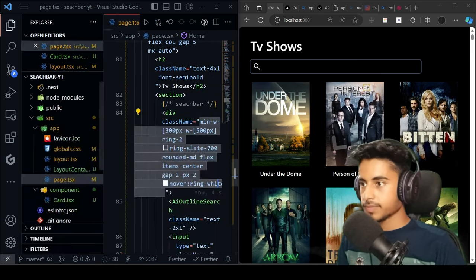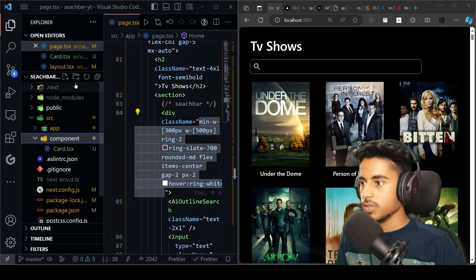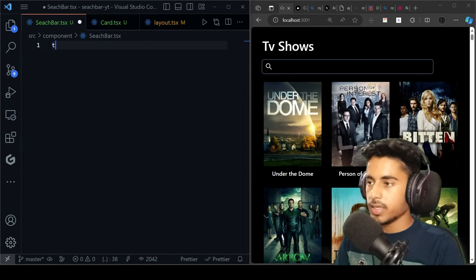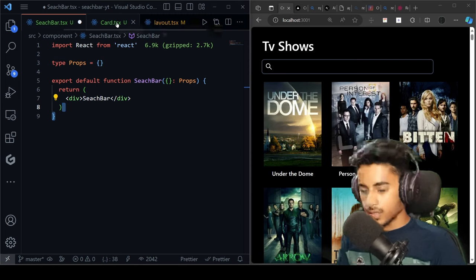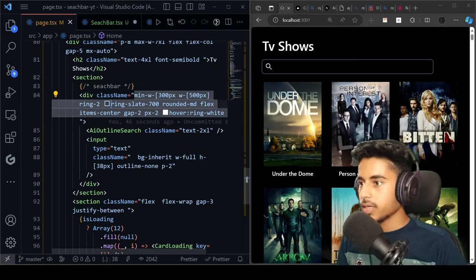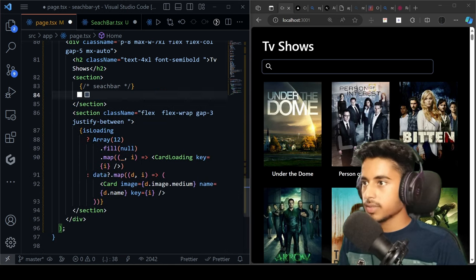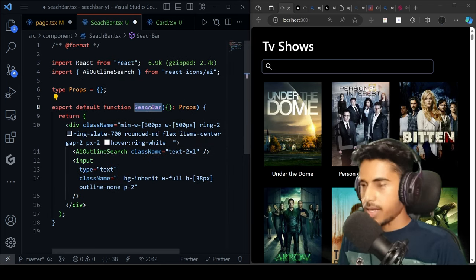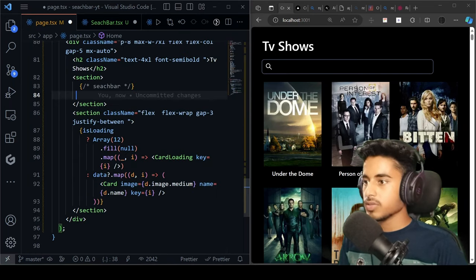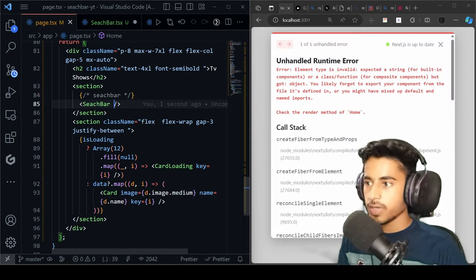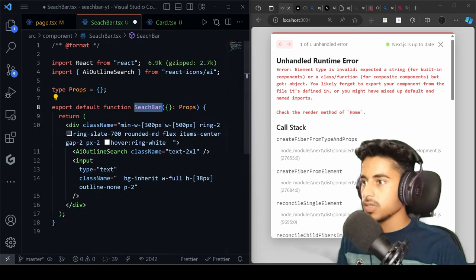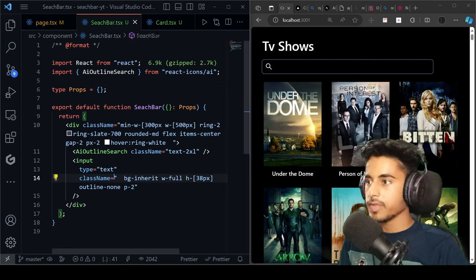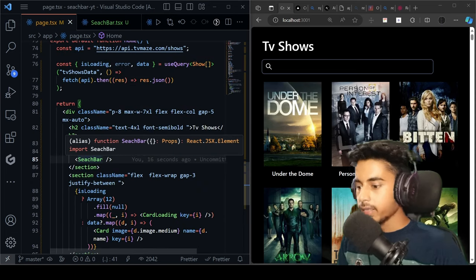Now convert the search bar into a separate component. In the components folder, create 'SearchBar.tsx', write tsrfc to generate the component. Cut all the search bar code from the page file, paste it into SearchBar, and import the icon there. Import the SearchBar component in the page file. After saving, we get an error because the file wasn't saved — once saved, everything works fine.